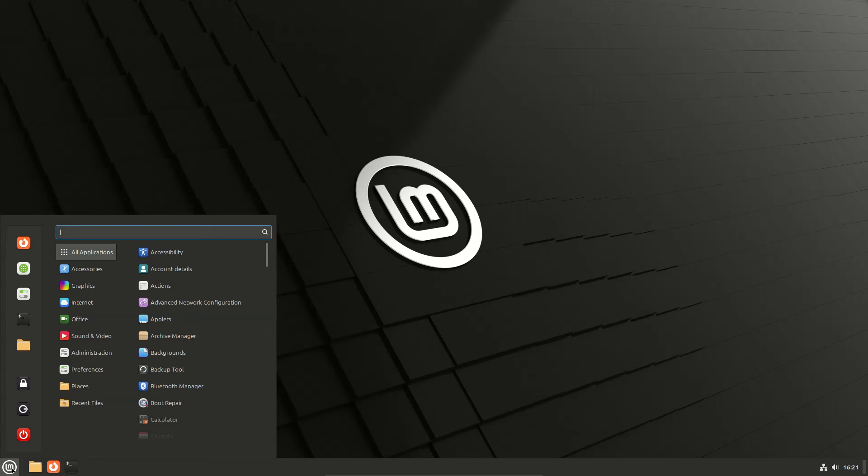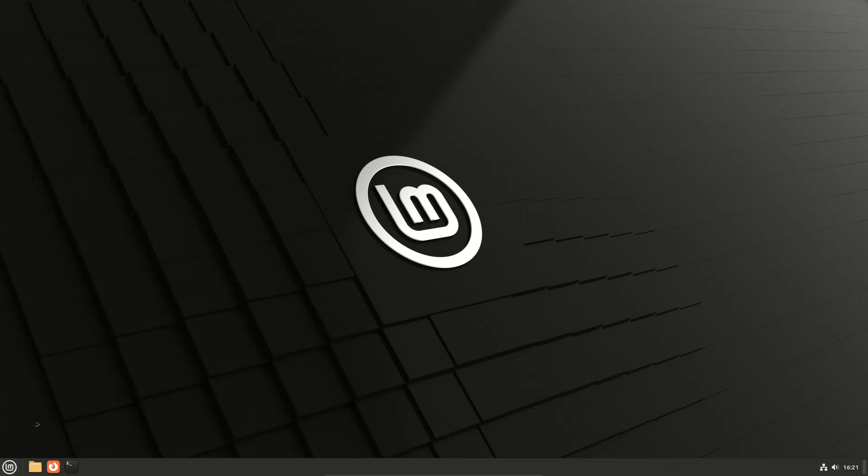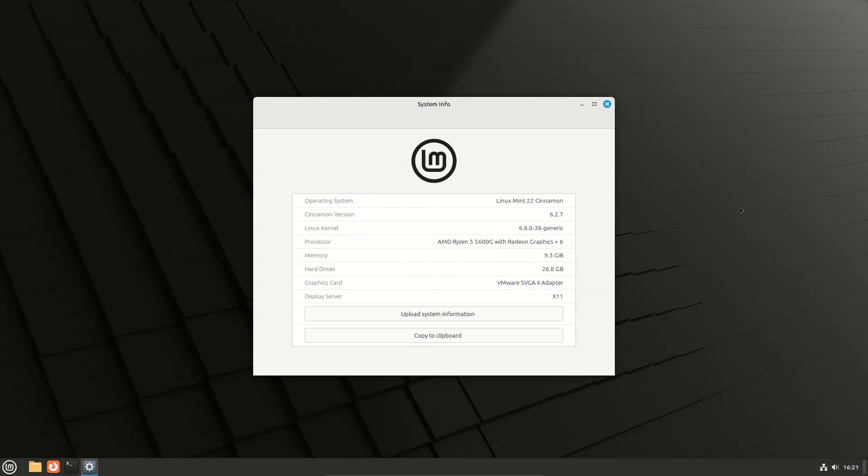Click info center for system info. Cinnamon version 6.2.7, Linux kernel 6.8.